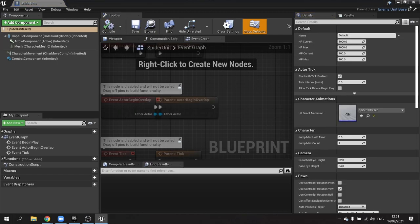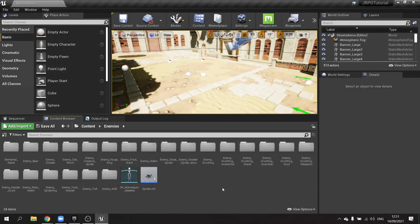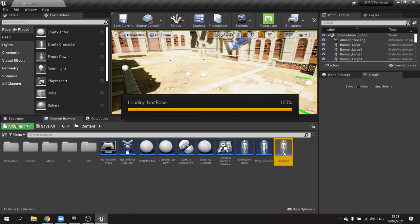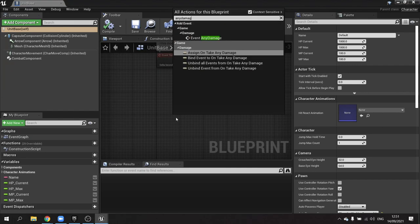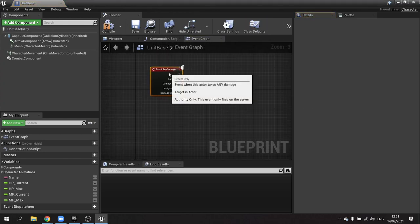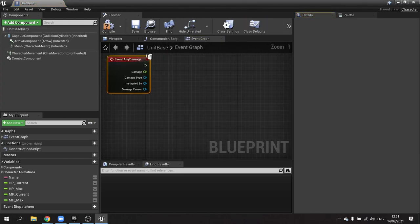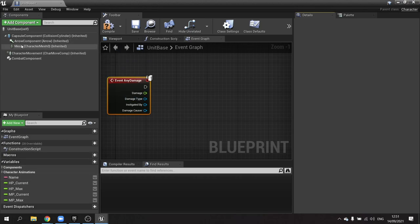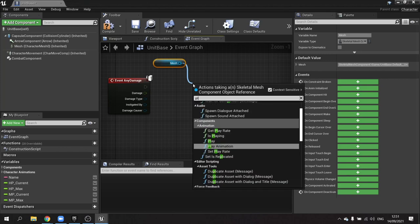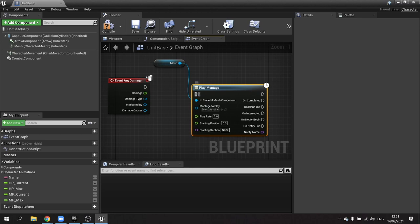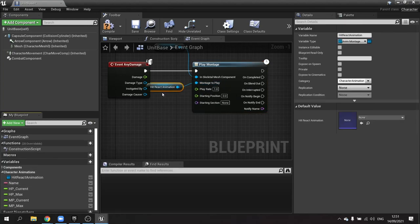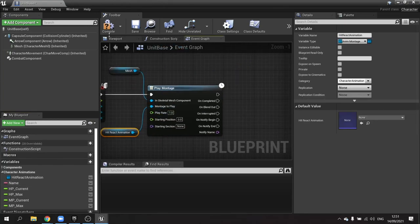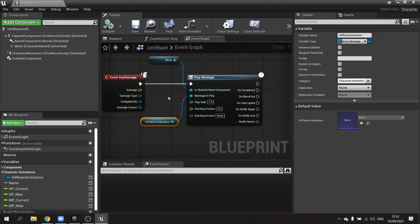Now if we go to the spider unit, I can set its animation on the class defaults - hit react animation - and choose the spider animation. Next we'll make it play the hit react animation when it takes damage. Going to the unit base, in the any damage event, alongside dealing damage to their health values we also want it to play the hit react montage. I'll get the mesh, call play montage, and drag in our hit react animation variable.